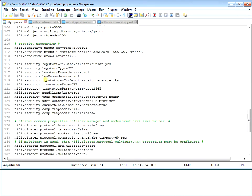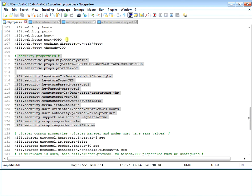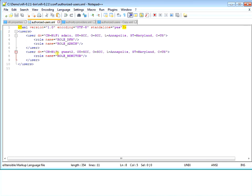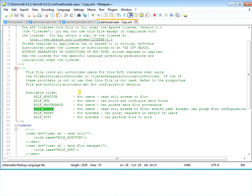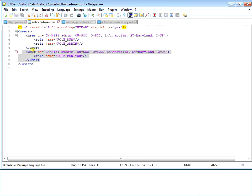The important things to remember: in NiFi properties you set the security properties and port number. In the authorized users file - which NiFi can populate for you automatically - you manage user access. And if you want a default role for people that don't have access to your system, you can define it in the authority providers as role monitor or similar. If somebody comes in and you have role monitor set as the default, their name automatically gets added with monitor access, just like guest2.